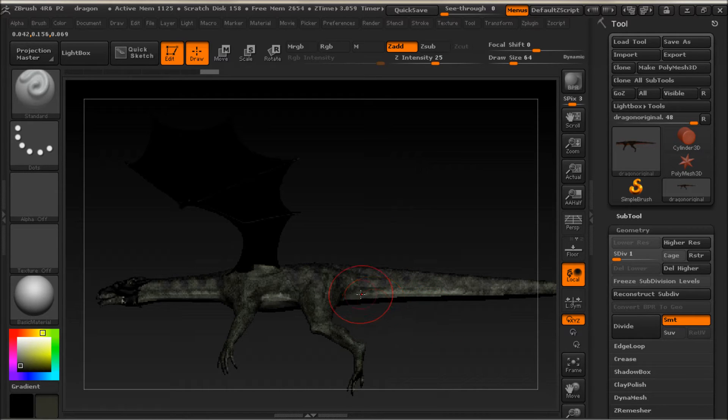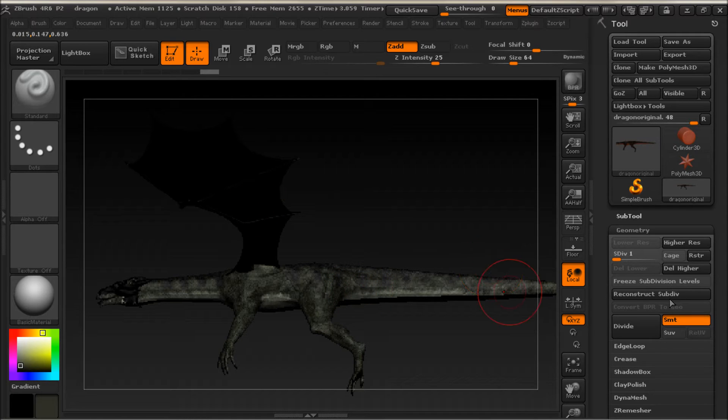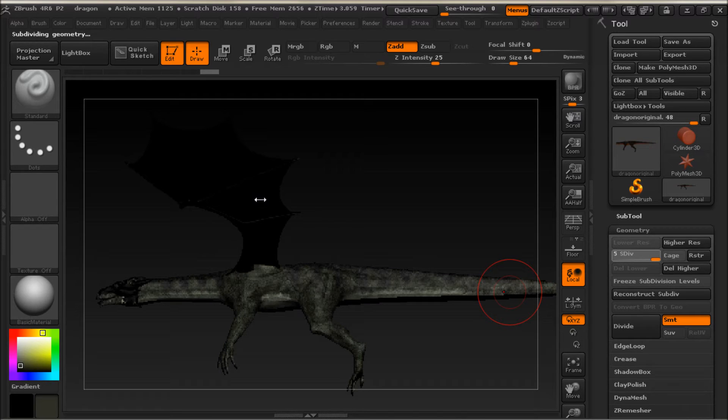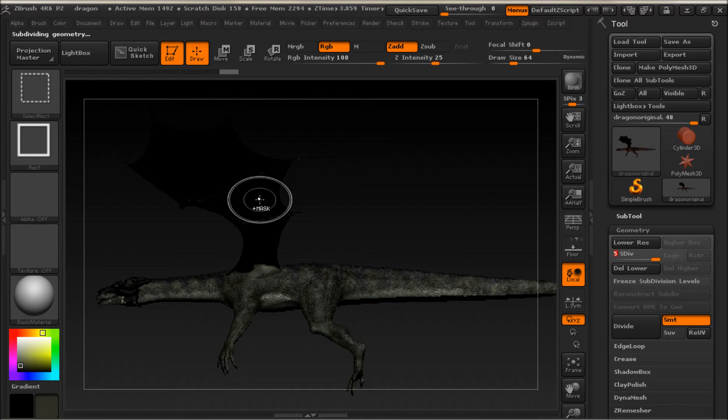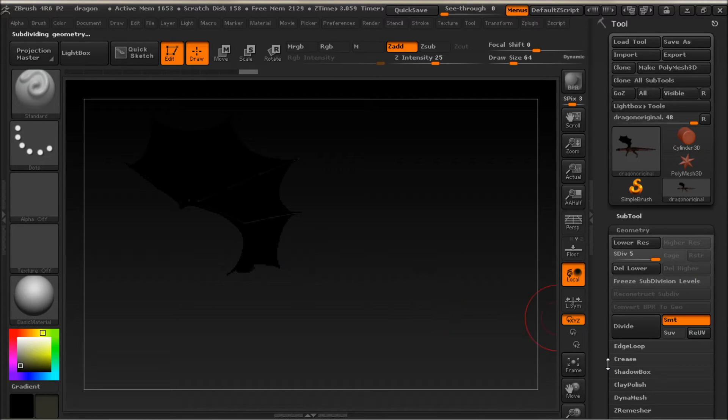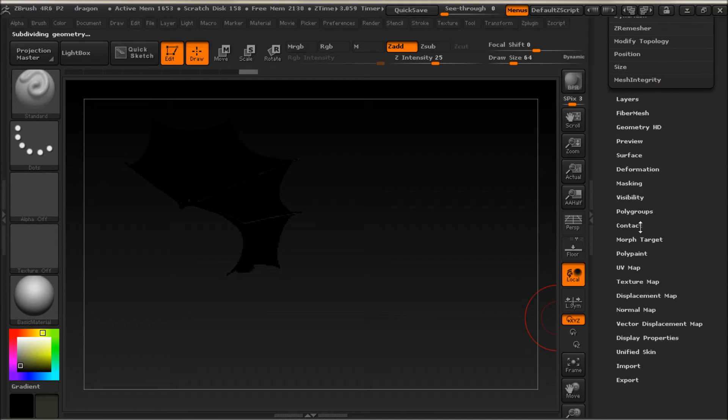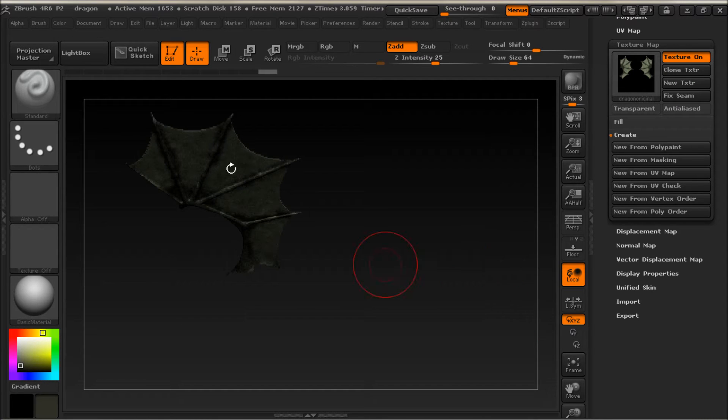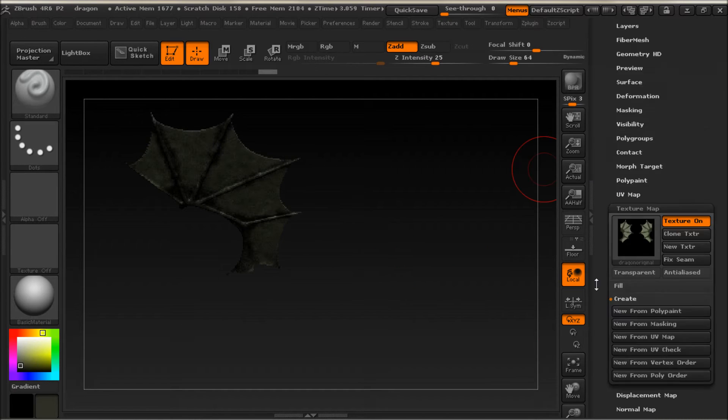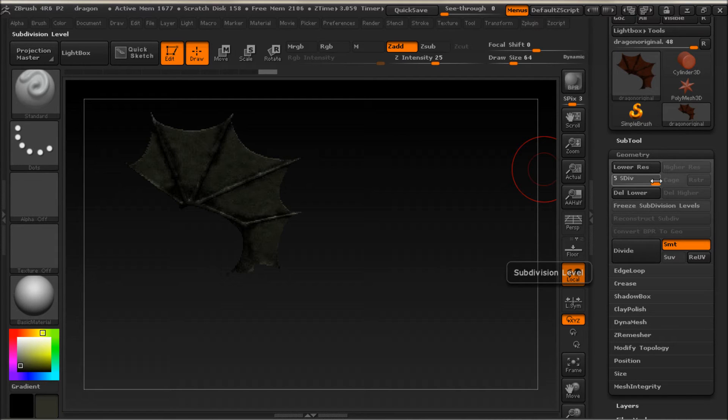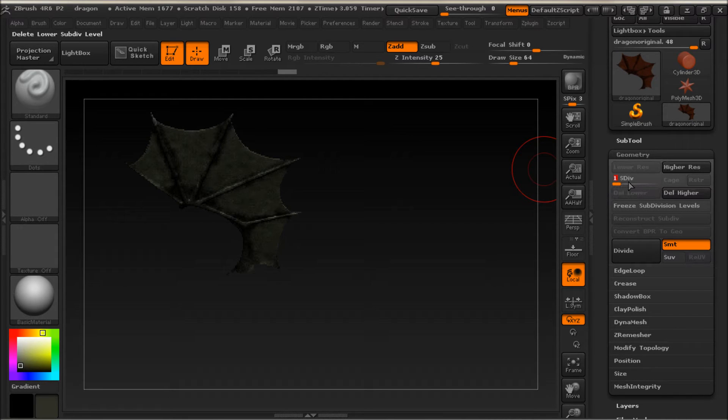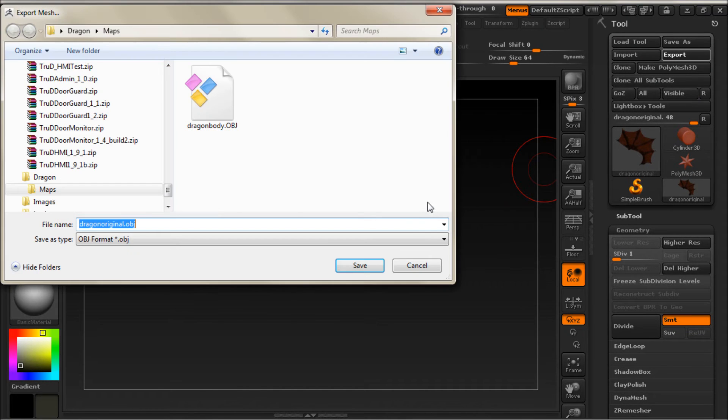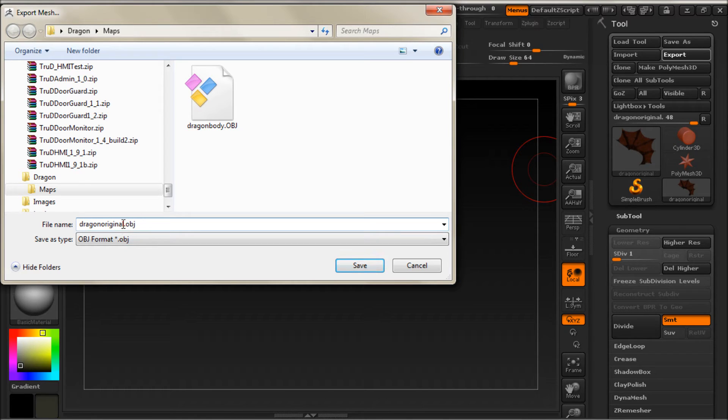And now we can do his wings. First we need to go back up to the full geometry. Control shift and click on that wing. And then go back down. And go back down to texture map and new from polypaint. And then we'll do the same thing. Go back up to geometry. Lower the subdivision right down to one and export that. We'll call that dragon wings.